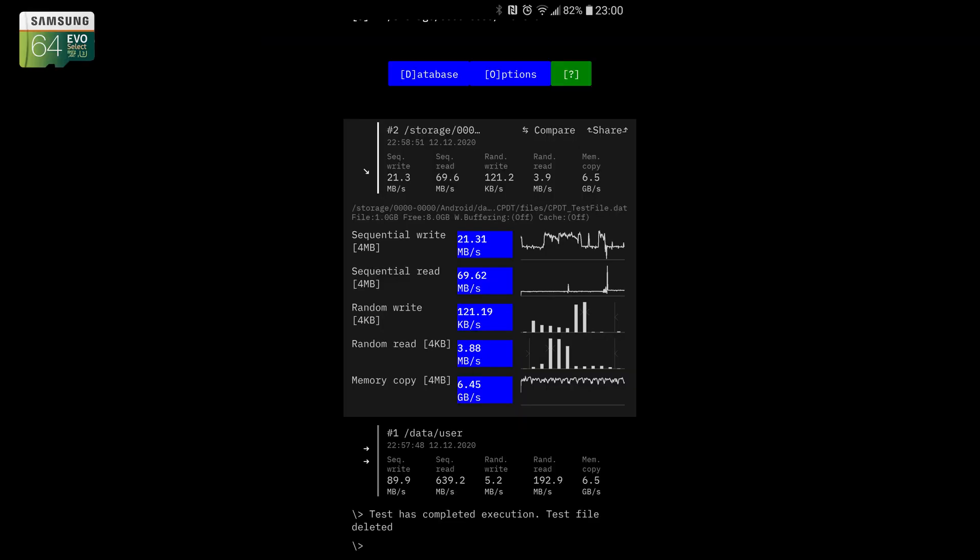So I'm using an app on my phone called Cross-Platform Disk Test, which works pretty well, I've found, compared to some of the other ones I've looked at. So I'm going to look at the Samsung card that's currently in my phone. One thing we see is the sequential write is only about 21 megabytes per second, and you can also see that it's very inconsistent, which is interesting.